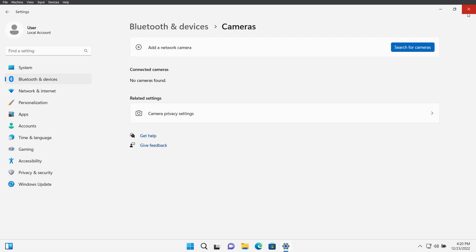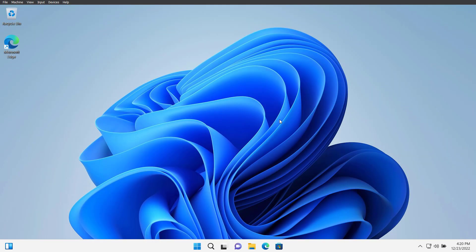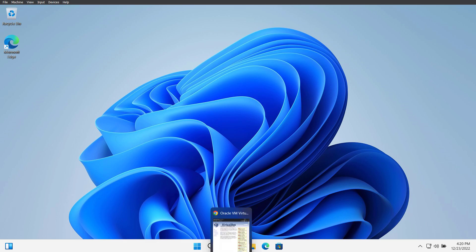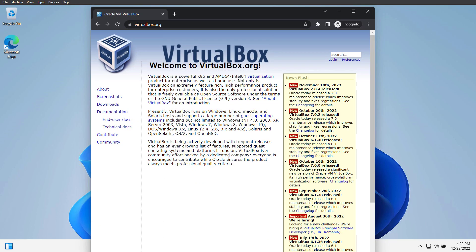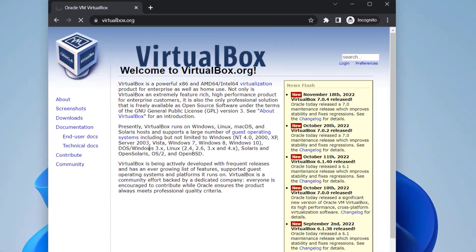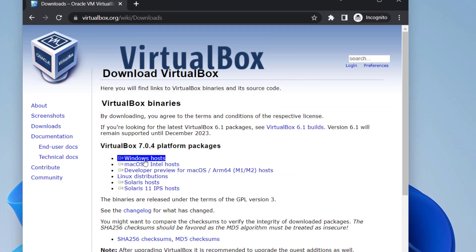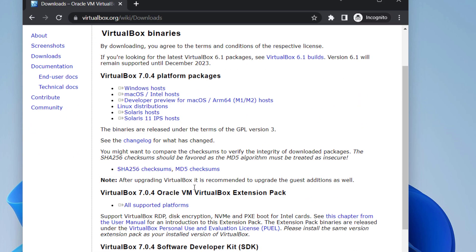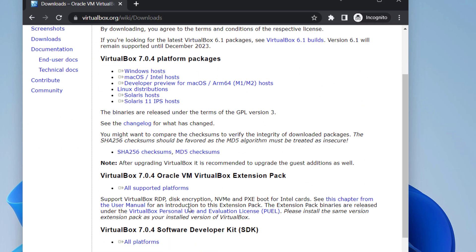For that, first of all we have to install VirtualBox extension pack on our host machine. So let's go to virtualbox.org. I'll put this link in the description below as well. Click on downloads and here you can see VM VirtualBox extension pack. Click on this link.